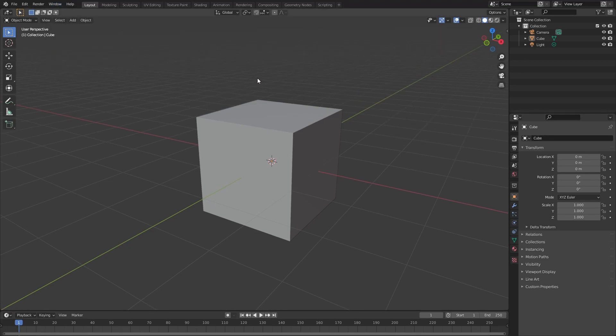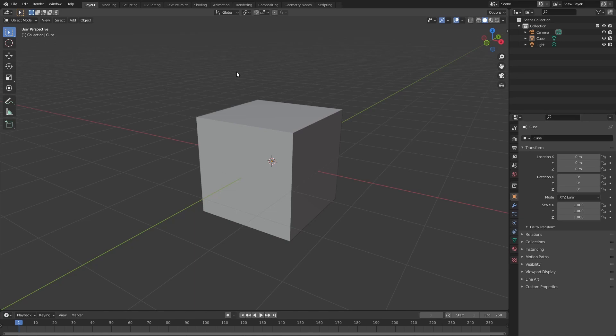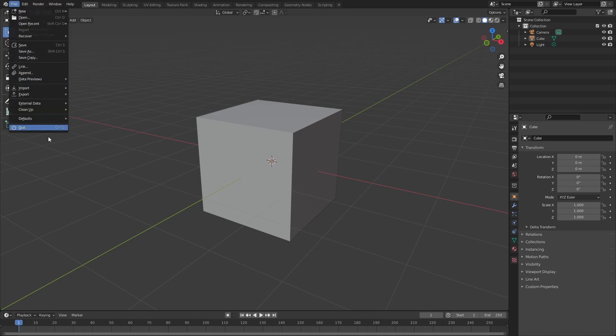Once we've done all these changes, we're going to need to save this so that when we start Blender up again, it opens with all the changes that we've made. So I'll head over to File and under that I'm going to come down to Defaults and say Save Startup File. Go ahead and click on that and then accept it.